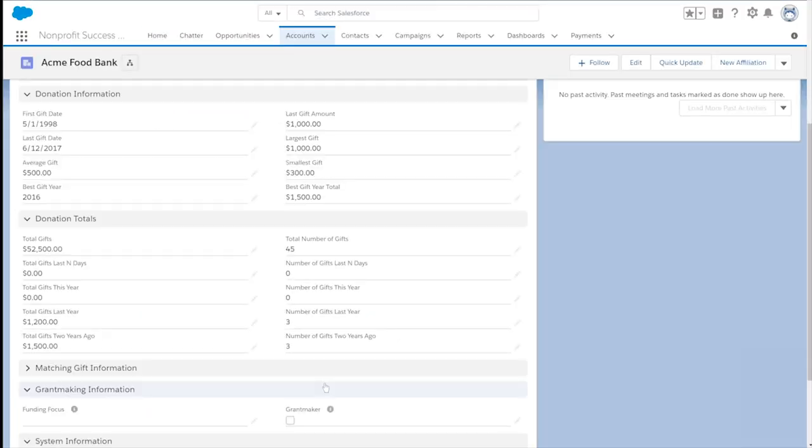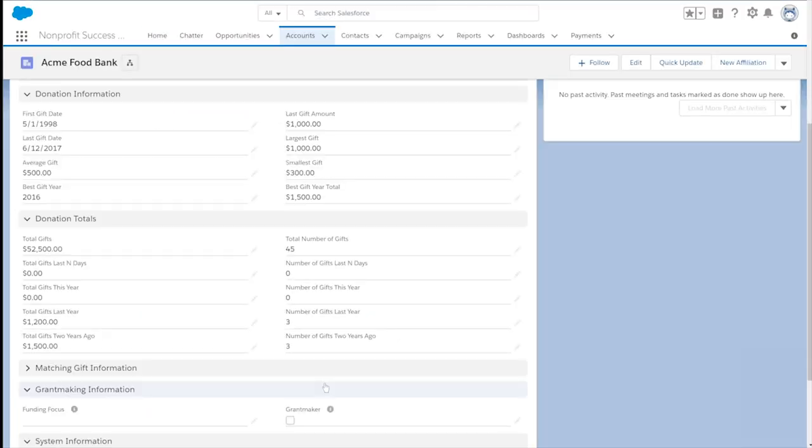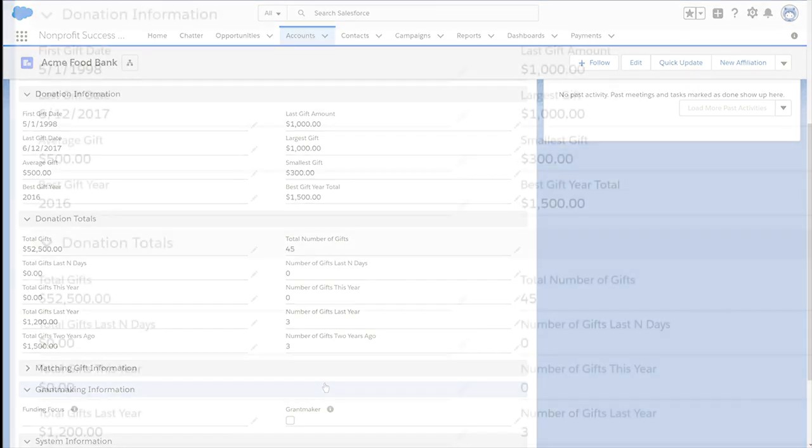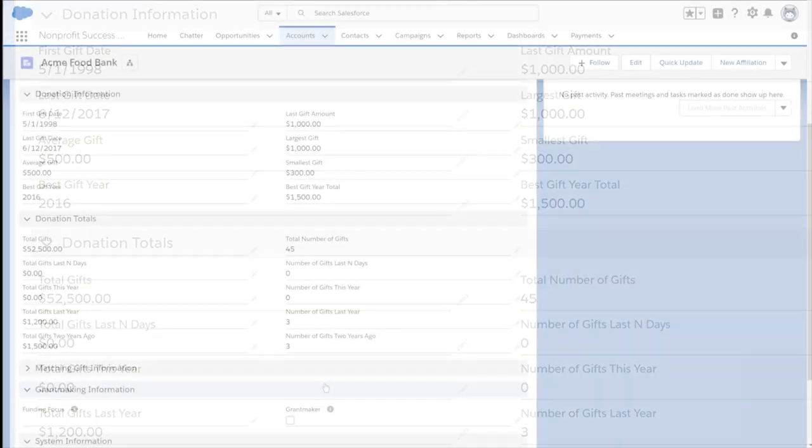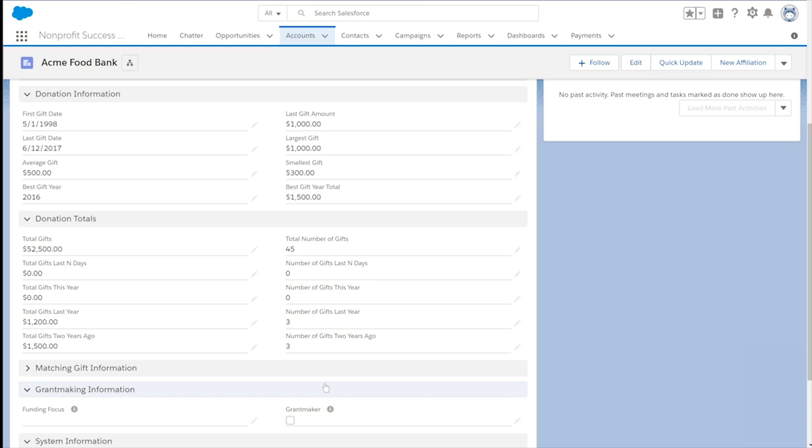Here at Acme Food Bank, we receive lots of in-kind food donations. The existing roll-ups only show monetary donations, and we want to give credit to our largest in-kind donors as well. The development team is requesting a new field on every account record called Total In-Kind Gifts, which summarizes the amount of related in-kind gift opportunities.